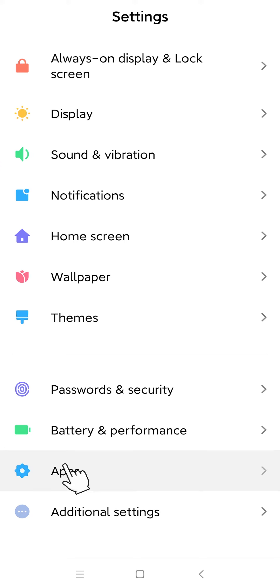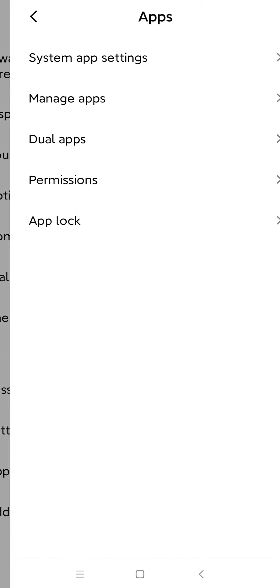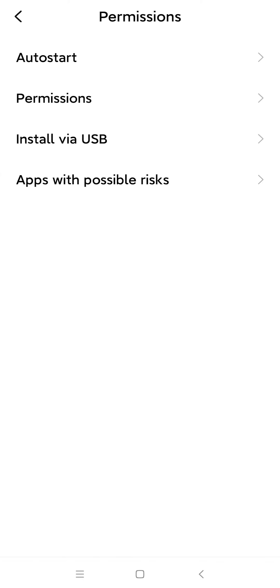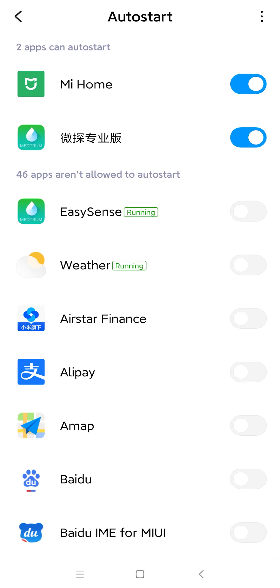Select Apps just below the Password and Security option. Go to Permissions, Auto Start, and select the EasySense app.